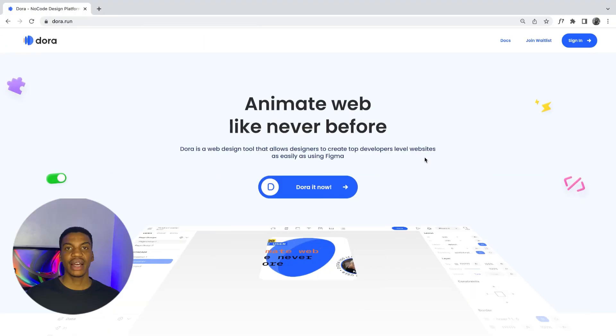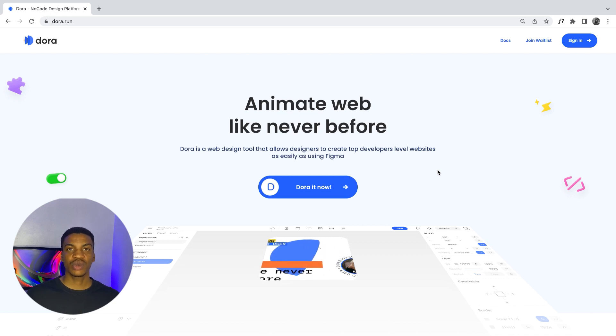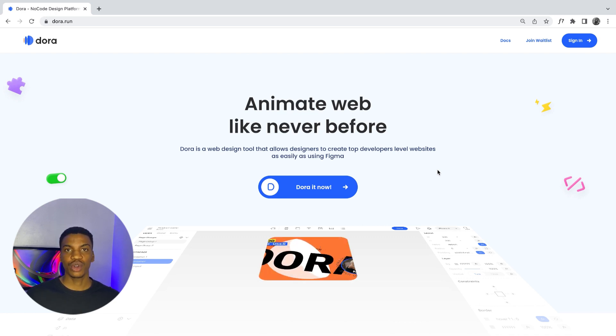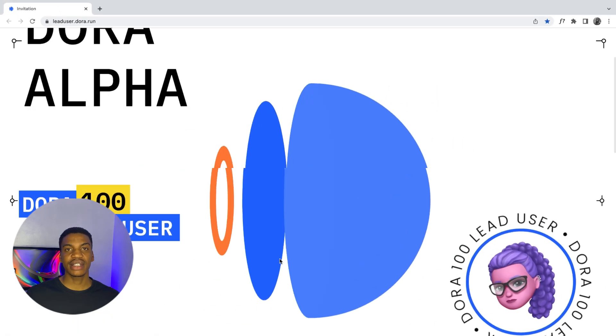Hi guys, welcome to today's video. I'm going to be showing you a really interesting tool called Dora. Dora allows you to create interactive and engaging websites without having to write a single line of code, without having to learn HTML, CSS, or even JavaScript.